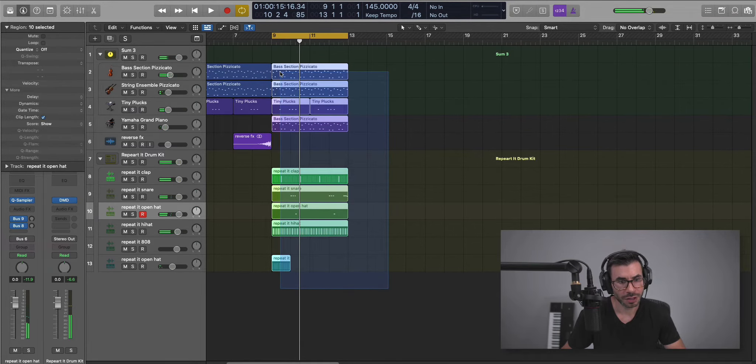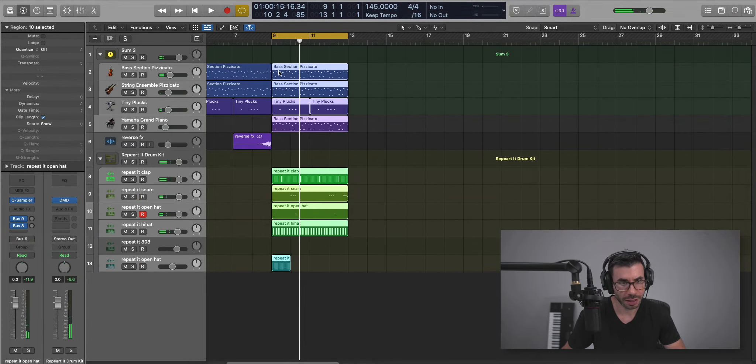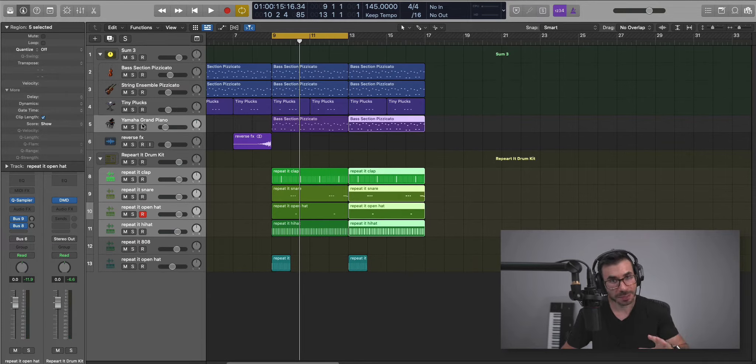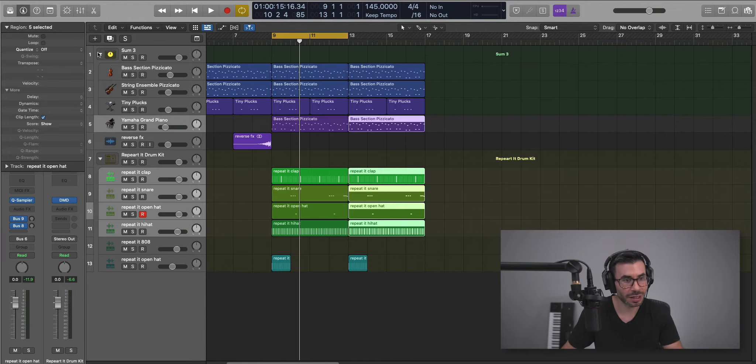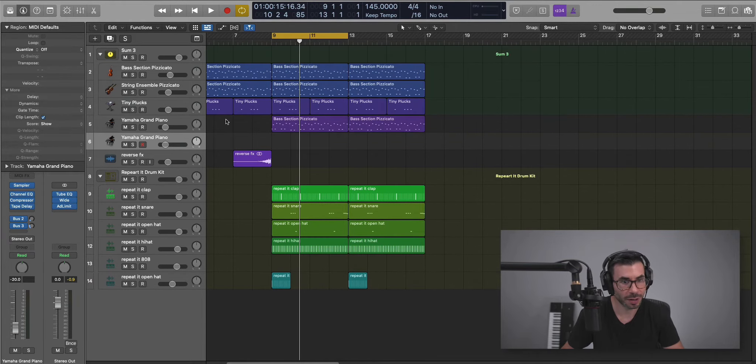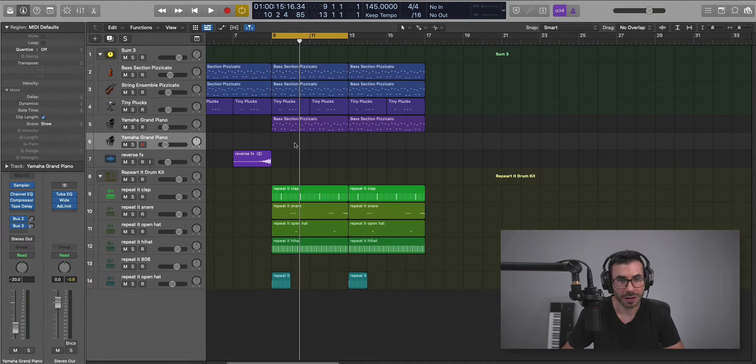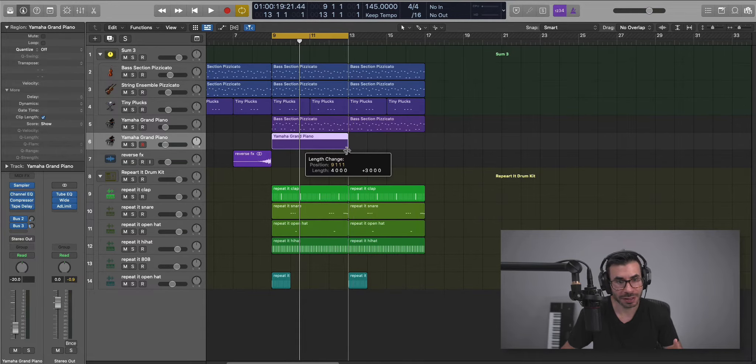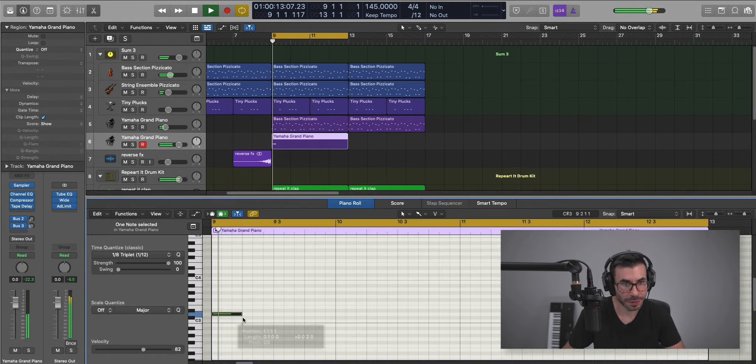Next we're going to create a mini region over here and draw in our secondary open hat. So we can just go ahead and duplicate that over. Actually before we go to the next section with the 808s, let's duplicate our Yamaha Grand piano and draw in that piano melody that happens in the background.